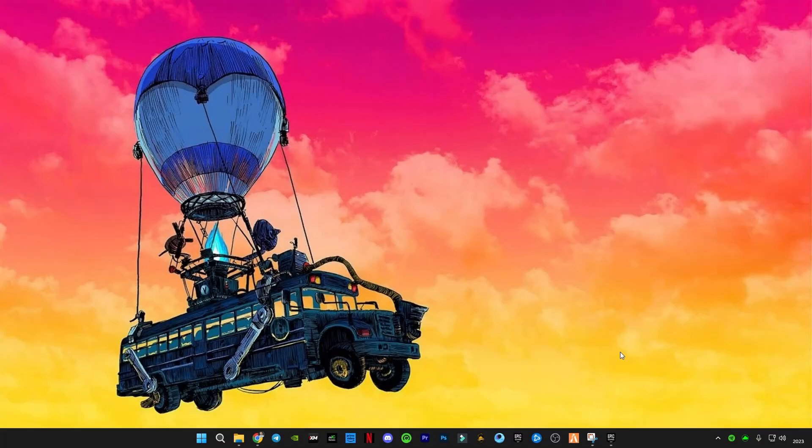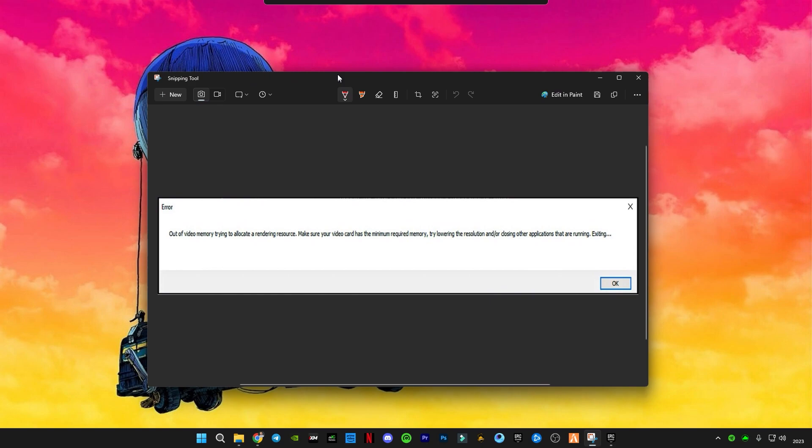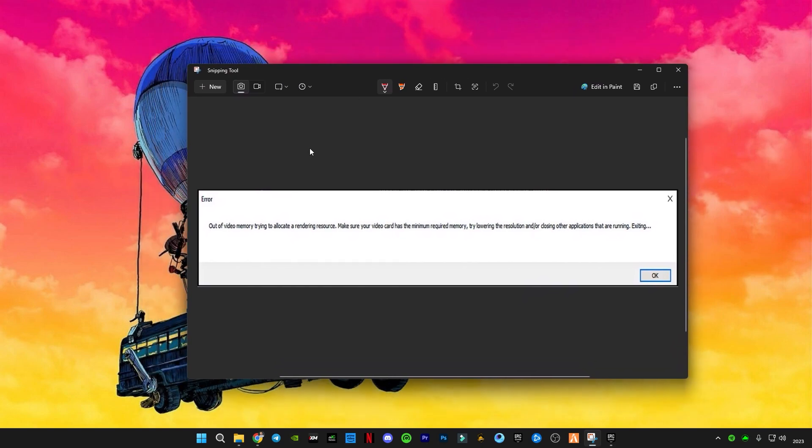Hello guys, welcome back to another Fortnite video. In this video I'm going to be showing you guys how to fix this error which is 'out of video memory trying to allocate a rendering resource.'